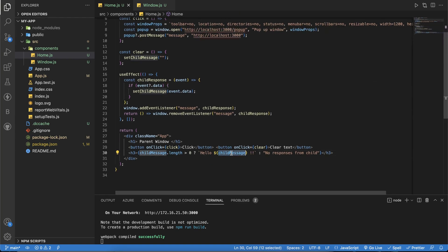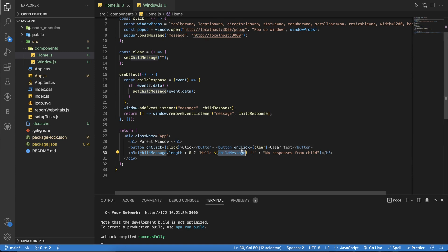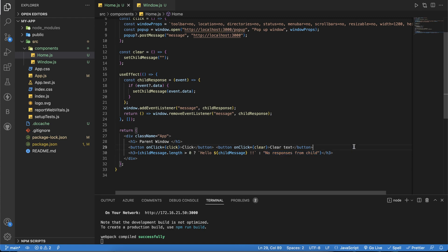We log the child message after setting it into state. There's a simple condition — if we have the child response, print the string; if not, don't print anything.